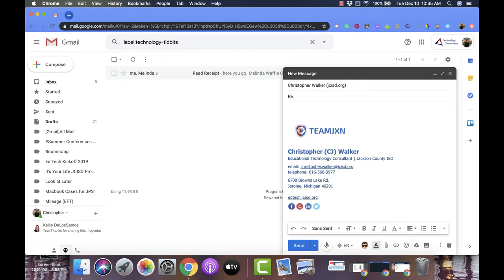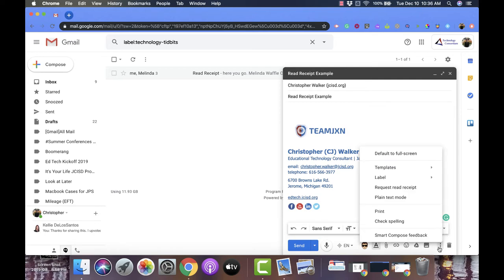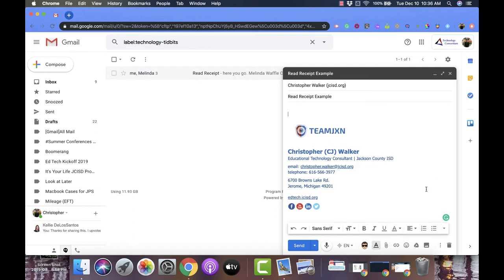And then if you come down to the bottom right hand corner next to the trash can, there are three vertical dots - the more options. And when you click on this, you're going to see that it has the request read receipt option, and when you click on it it's going to automatically attach itself.